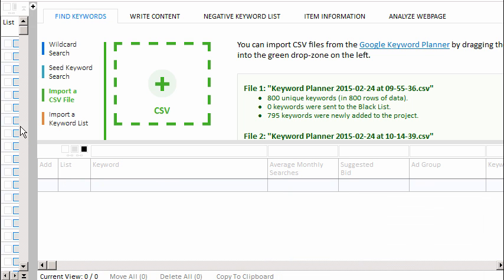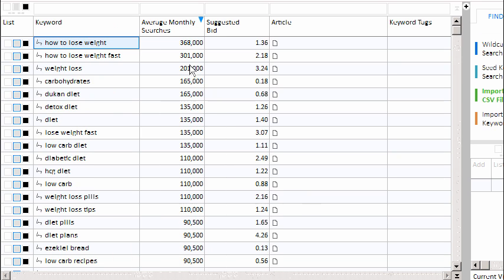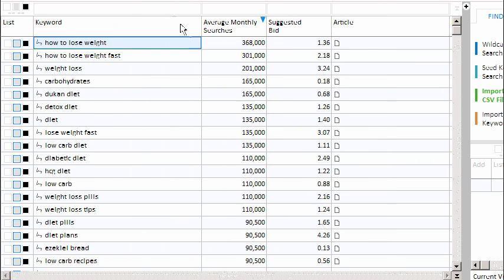We'll slide the article tree over so we can see our main project grid. Let's go ahead and sort by the average monthly searches and make our keyword column slightly larger. We've just managed to import two CSV files from the Google Keyword Planner, and the app has stitched the files together for us and is presenting our keywords in a nice columnar format.